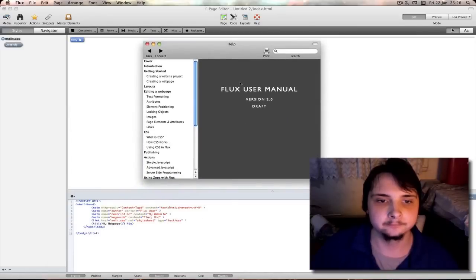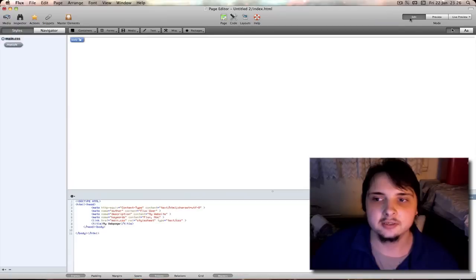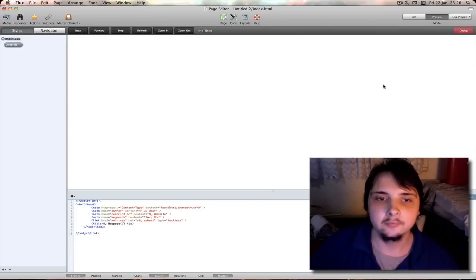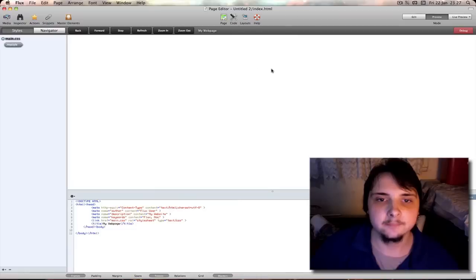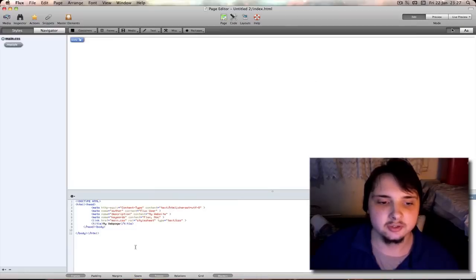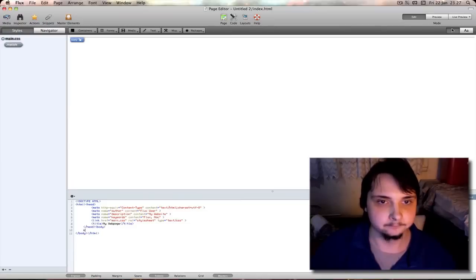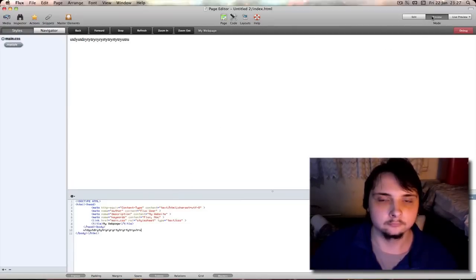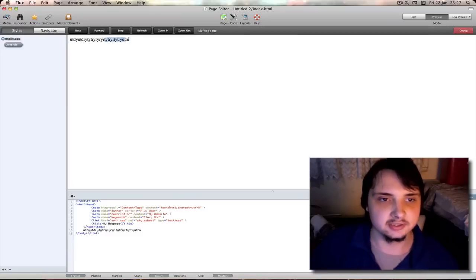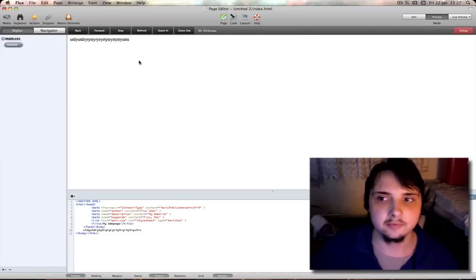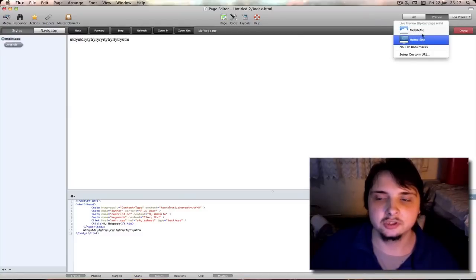Then at the far right you have edit, which is what we're in now. Preview, so you can preview your page in line. Of course, you can't see anything there, so let me just go into the body of the document. And preview again. And you can see previewed like it would be in a web browser. And you have live preview to preview it on your actual such as mobile me.